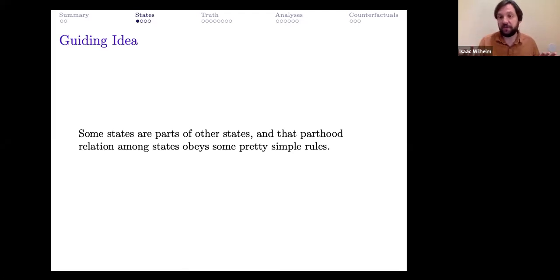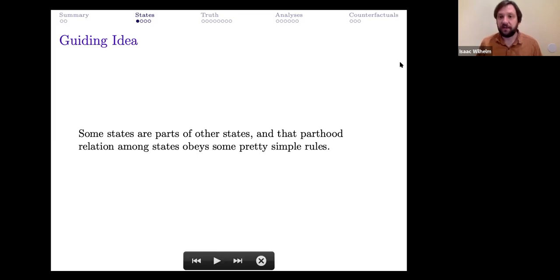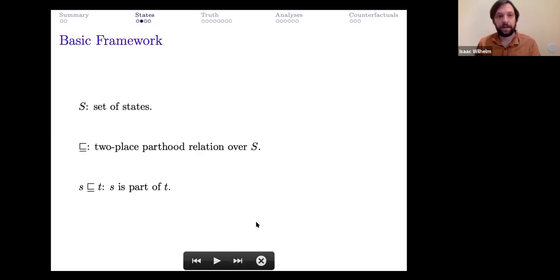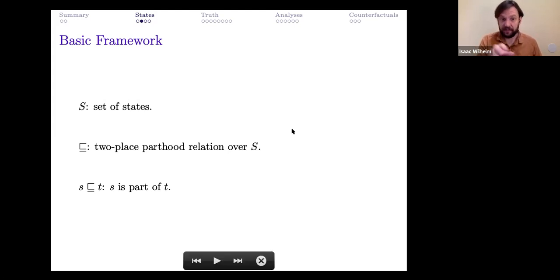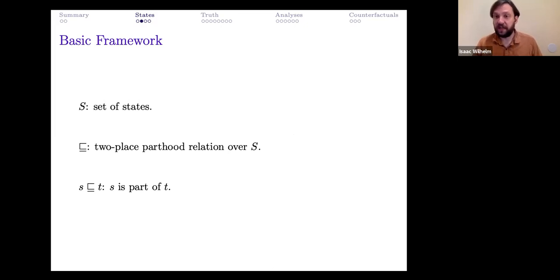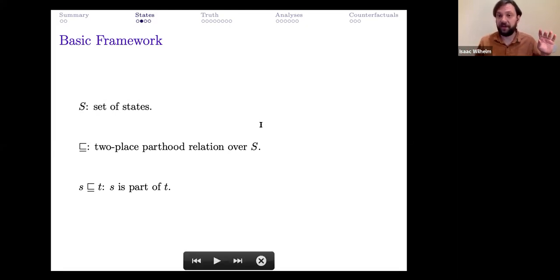This part-of relation among states supports a rich, interesting theory of how states can make true or make false certain sentences. The basic framework starts with a set of states S and a two-place parthood relation over S — that little square-subset symbol — where expressions of the form 's ⊑ t' regiment the claim that state s is part of state t.